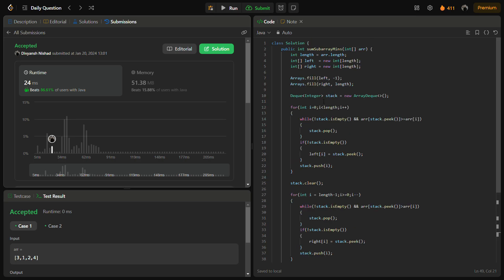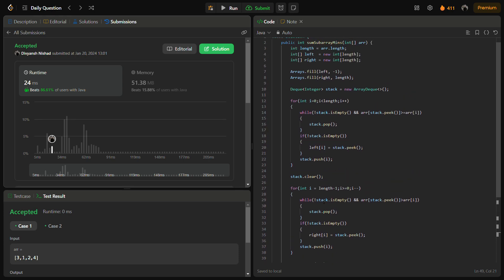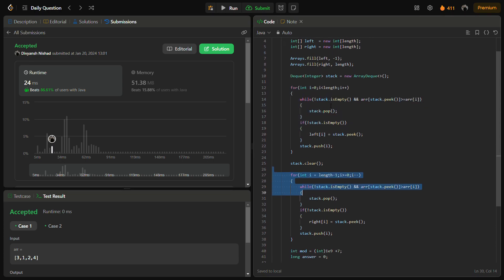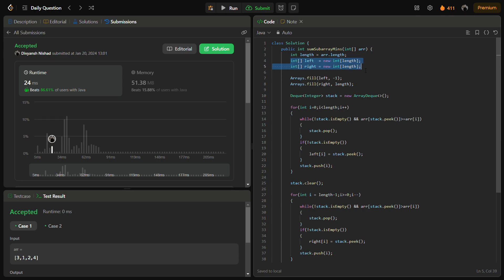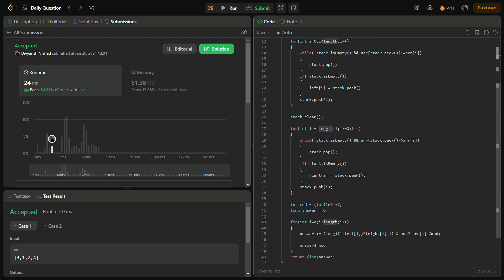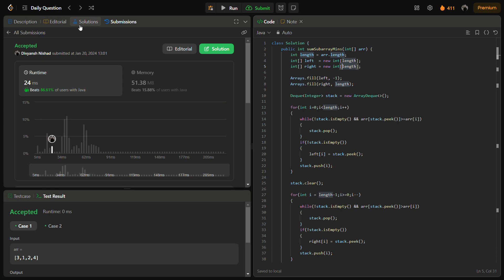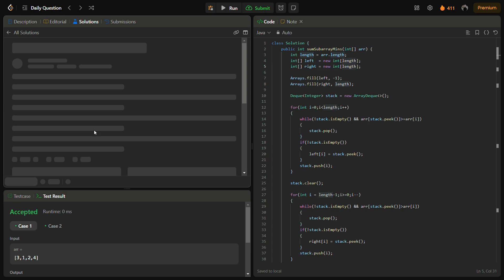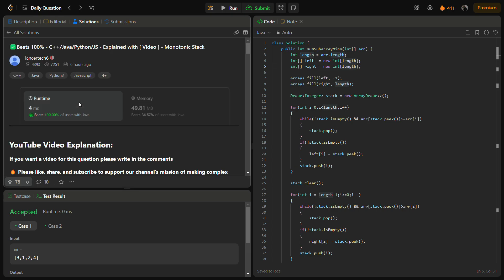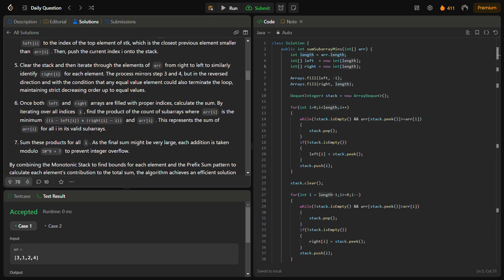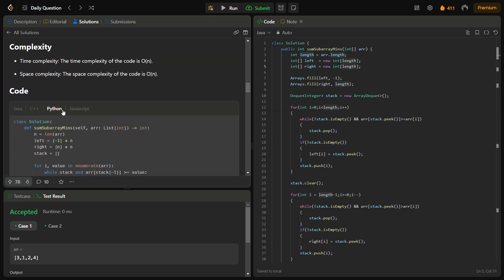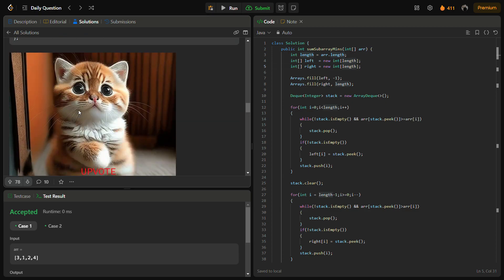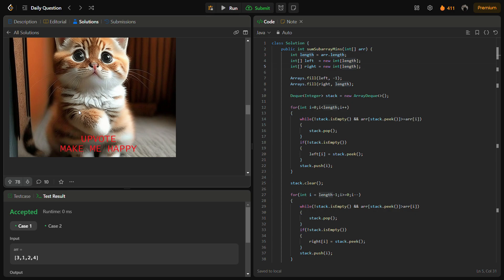The time complexity for this solution is O(n) because we traverse the array in linear time twice — once for left and once for right. The space complexity is also O(n) because we use two arrays of size n: left and right. You can check the C++, Python, and JavaScript solutions in the solutions panel. Do like the video, share it with your friends, subscribe to the channel if you're new — thank you for watching, have a nice day!